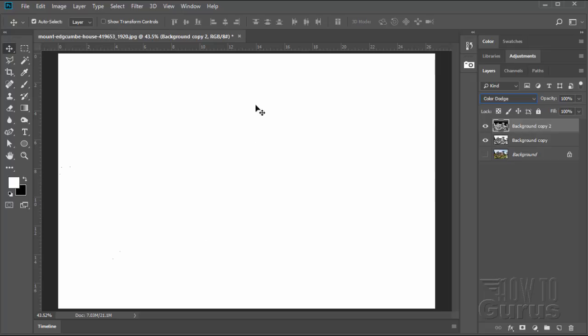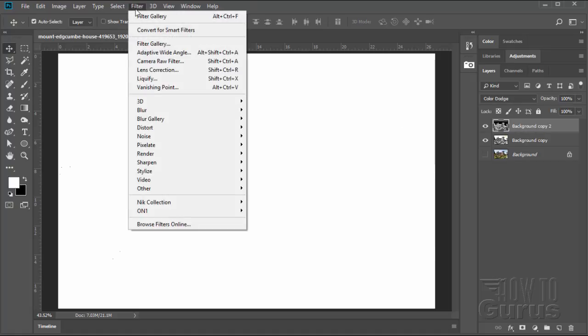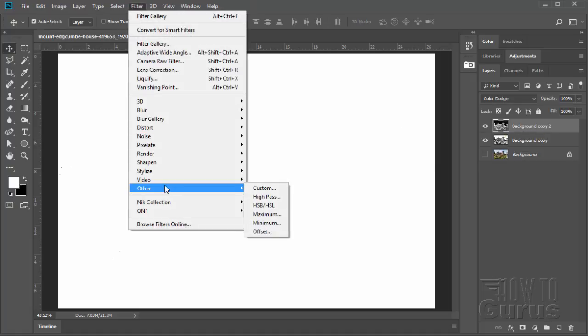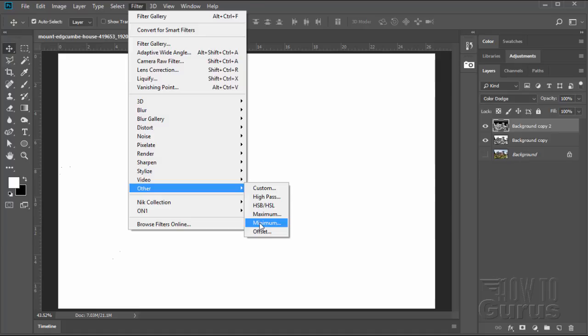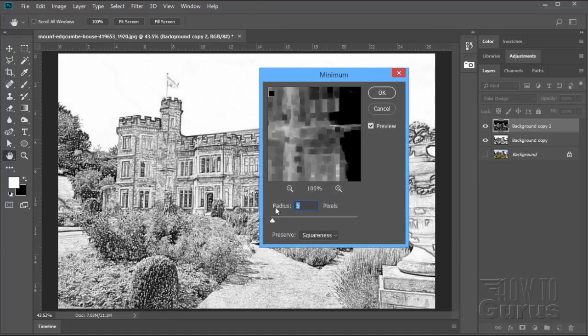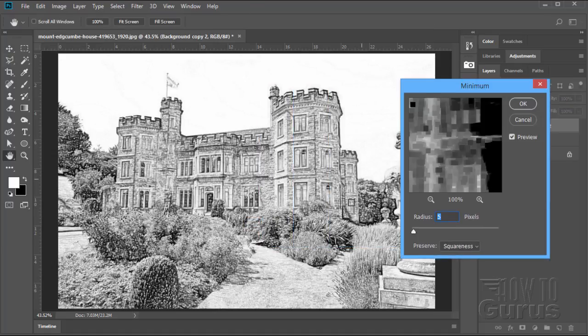Now to get the drawing effect in here, we need to offset one of these two layers. We'll offset this inverted layer on top. Go up to Filter, come down to Other, and we'll use the Minimum option right here. And this will allow us to do a little bit of an offset on that.